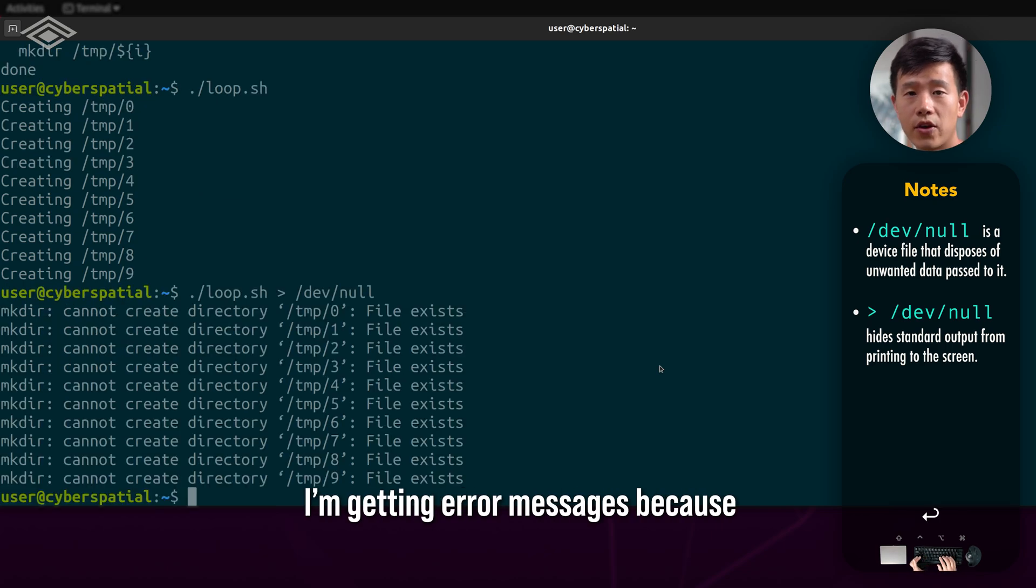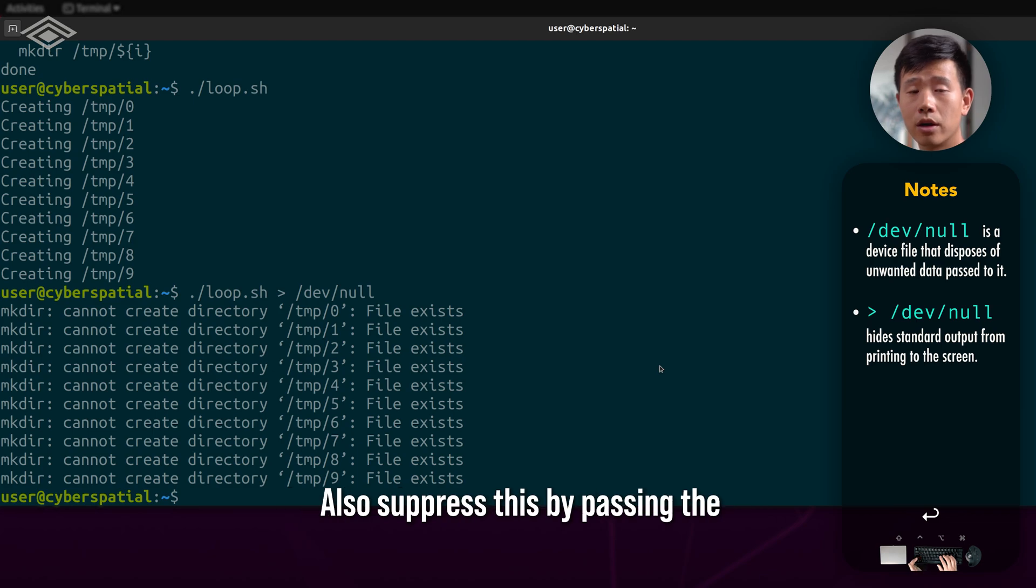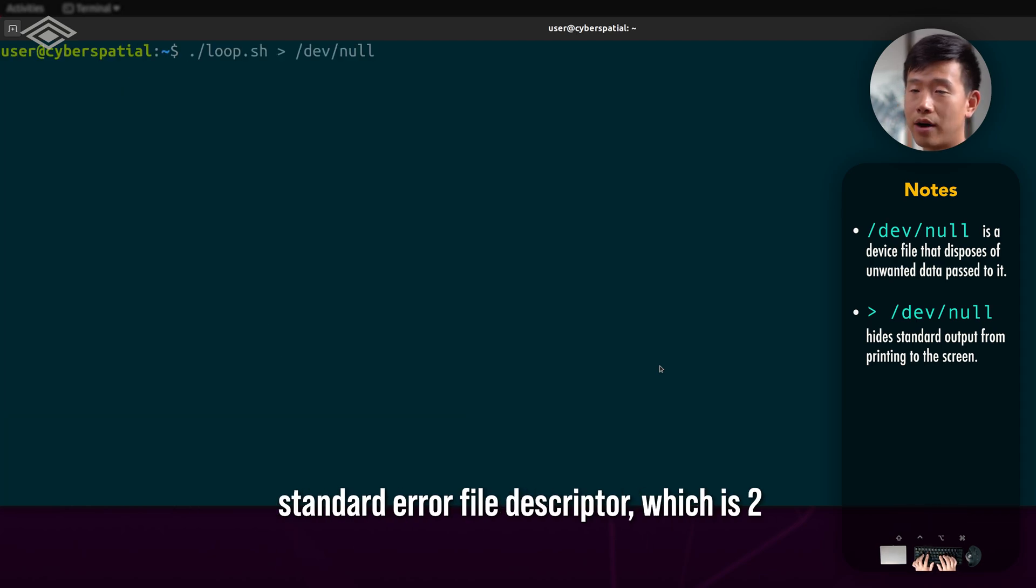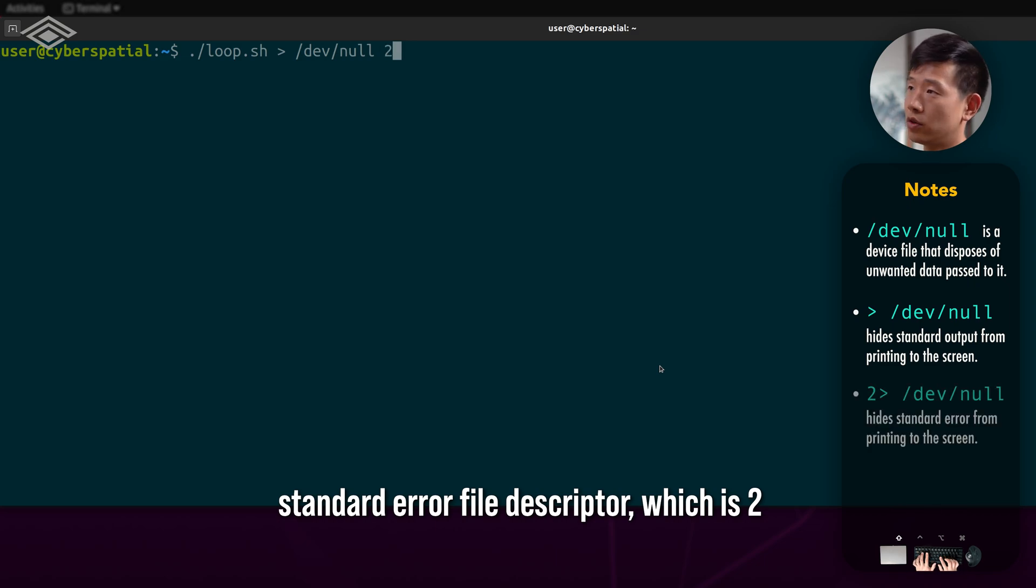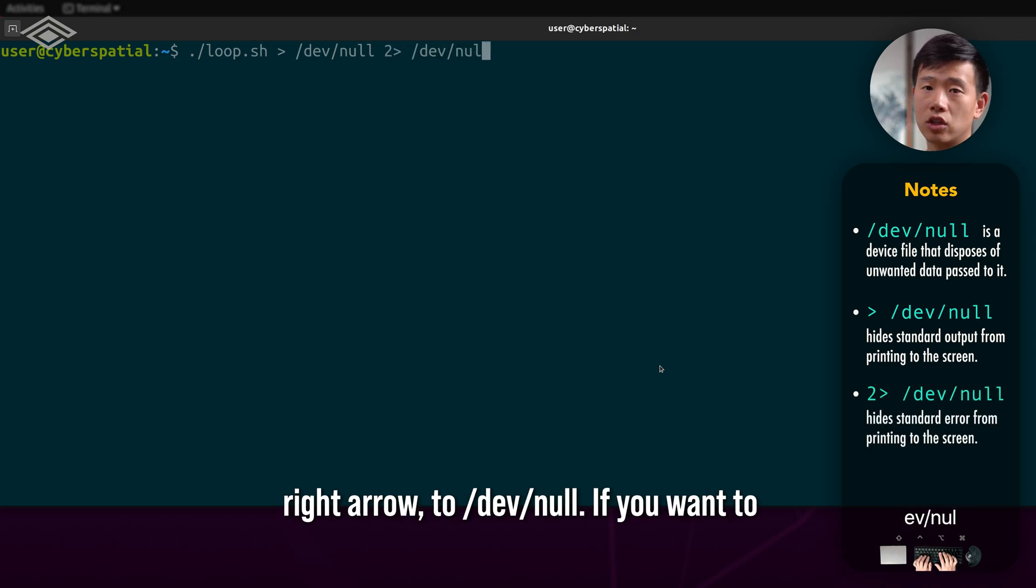You'll notice here that I'm getting error messages because I've already created the folders. You can also suppress this by passing the standard error file descriptor, which is 2 right arrow to /dev/null.